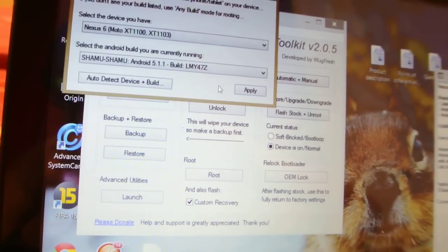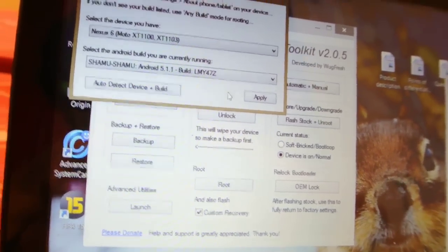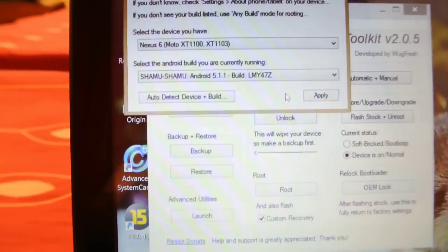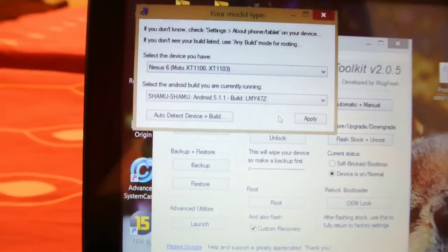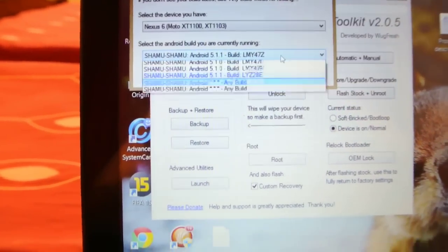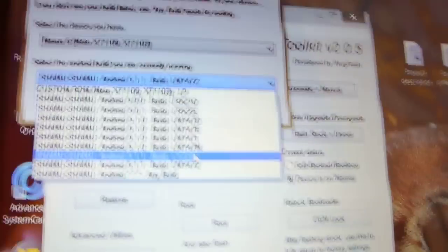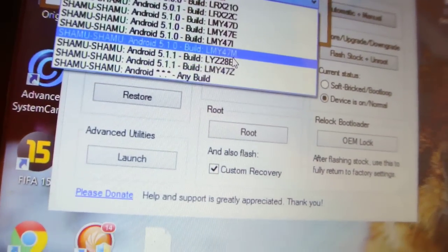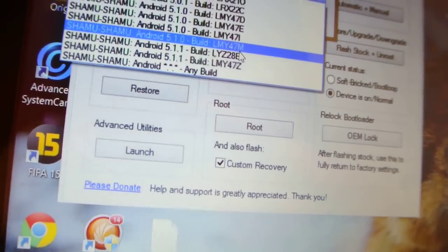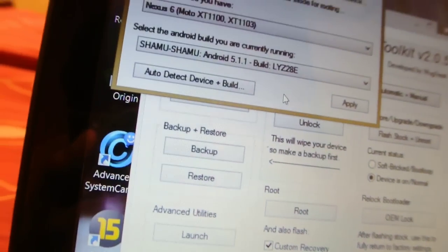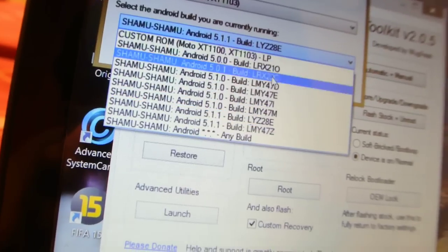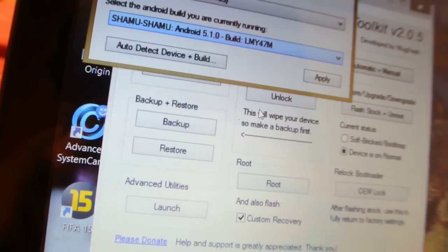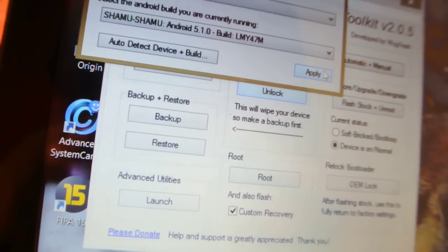Basically, I don't know why it is showing 5.1.1 because 5.1.1 is basically released for T-Mobile and Nexus 6, not the unlocked versions. So I'm going to select the 5.1.1. This was the build that I was running, so I'm going to just apply it.